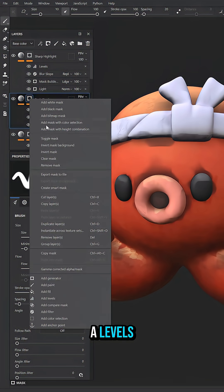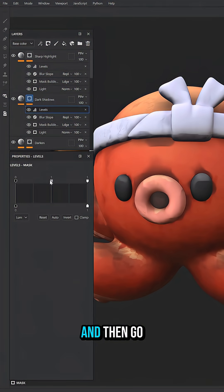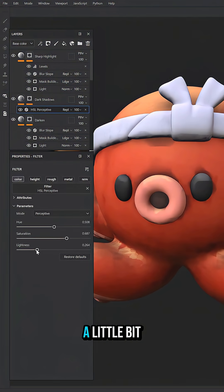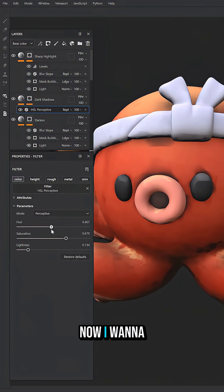Go in and add a levels, crunch those levels down, and then go in and adjust the lightness and the hue a little bit. We get those nice dark shadows.